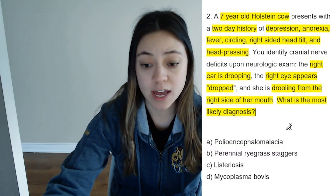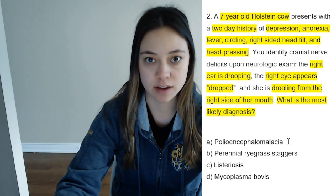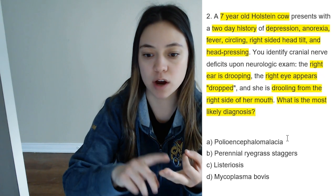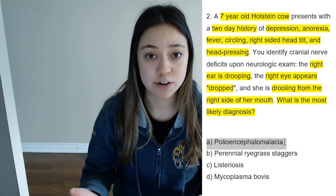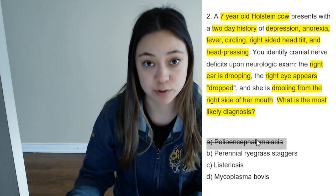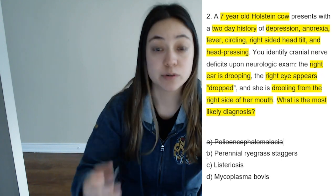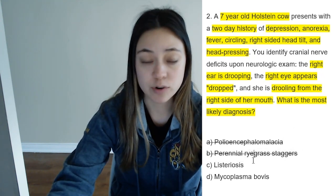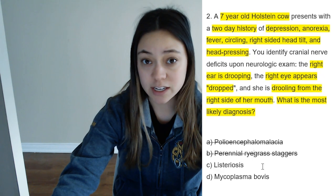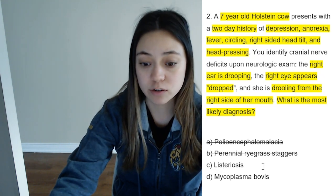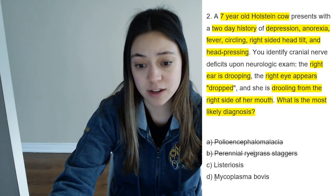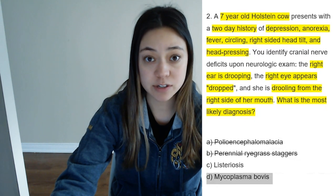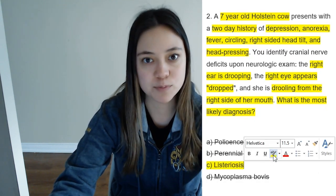Looking at the answers: A, polioencephalomalacia — that does cause neurological signs, but not the cranial nerve deficits we're seeing here; it causes more blindness, seizures, coma, and depression. Perennial ryegrass staggers doesn't really cause cranial nerve deficits like we're seeing — it's more like ataxia. C, listeriosis — listeriosis definitely causes cranial nerve deficits, especially one-sided. D, Mycoplasma bovis, which does not cause cranial nerve deficits either. So our best bet here is listeriosis, which is the correct answer. Boom — SPOC, done.